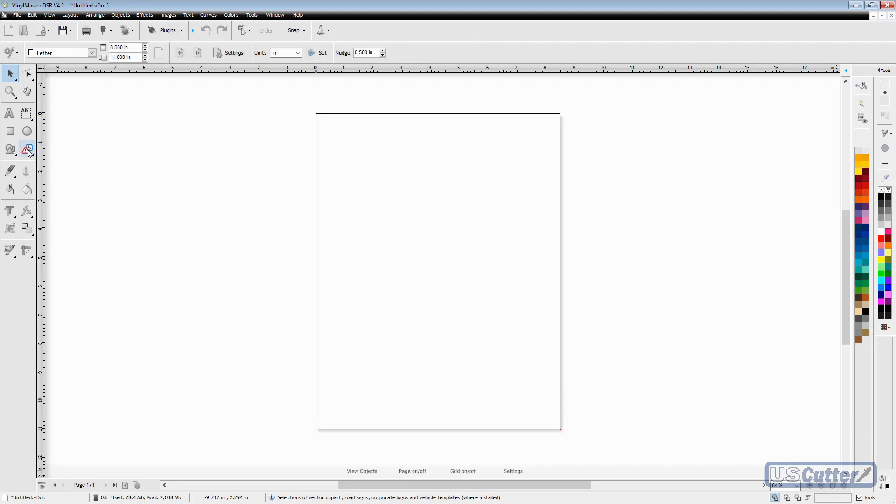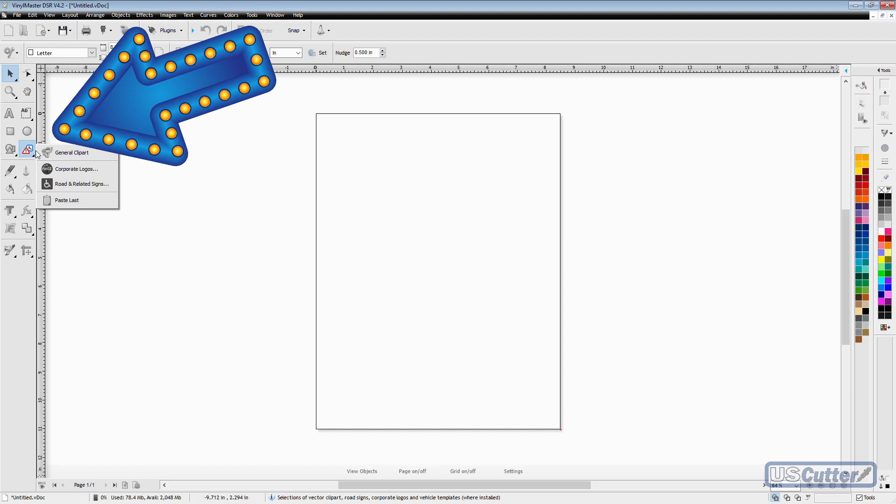Clip art and other stuff can be found inside the Vinyl Master program inside the static toolbar over here on the left.